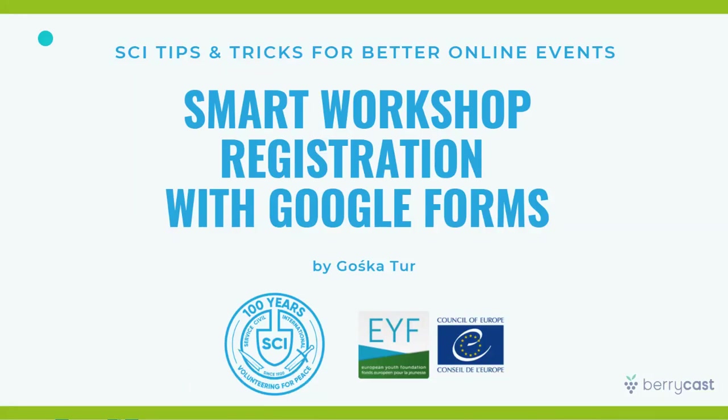This is Gośka and I'm here to help you with organizing your next SCI series of workshops or maybe a big online meeting with many various events in parallel, where people can register for different events and then maybe they want to change their minds and you start getting lost in all those changes that participants are announcing to you.